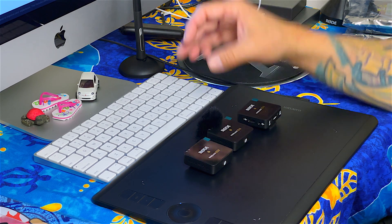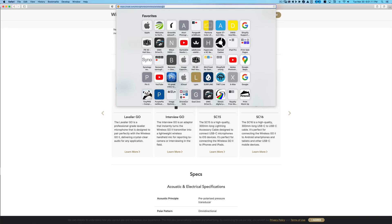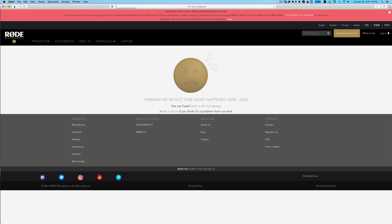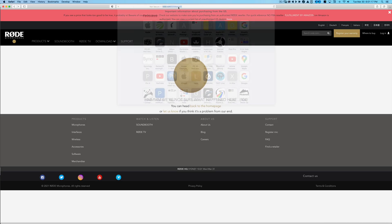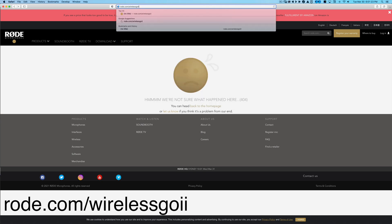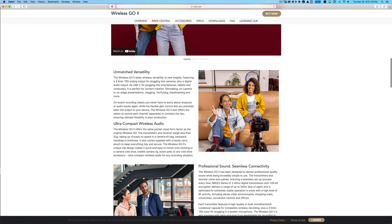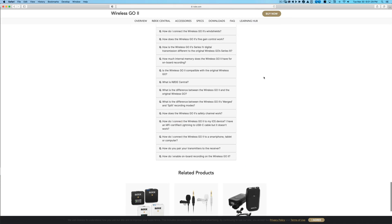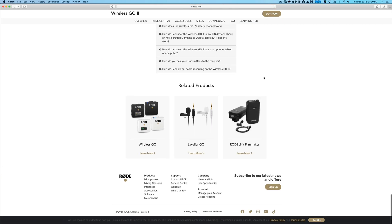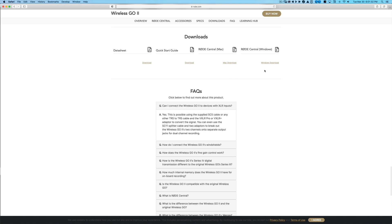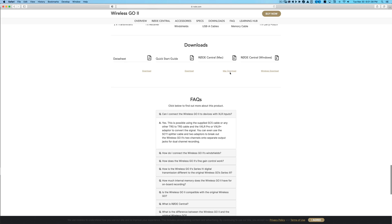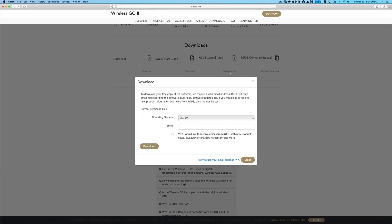So their link actually was wrong, but we go to Rode.com. It was Rode.com/WirelessGo without the exclamation point, which they had wrong in their post. So I have a Mac, this iMac.